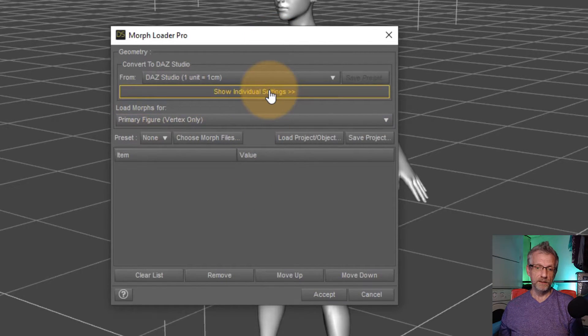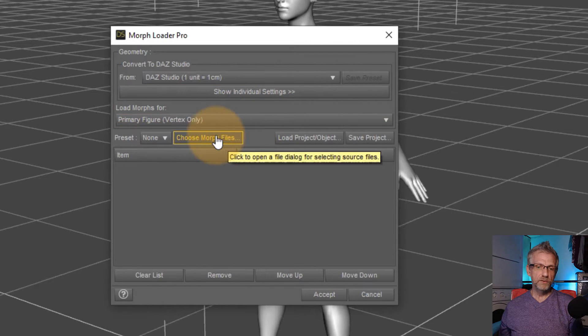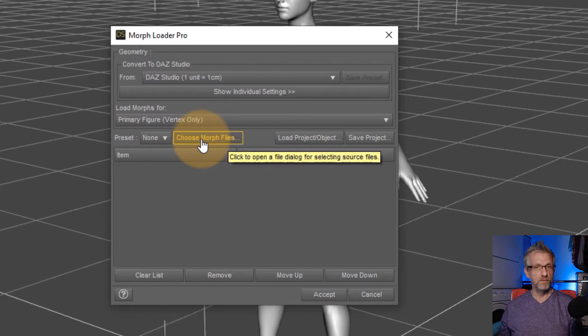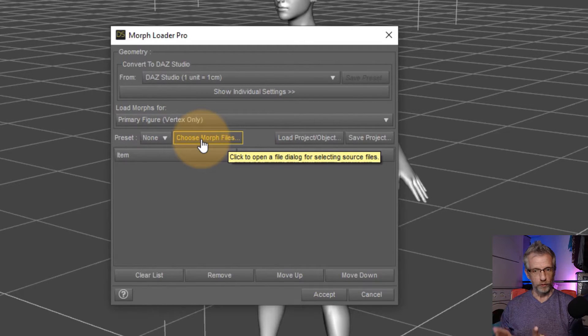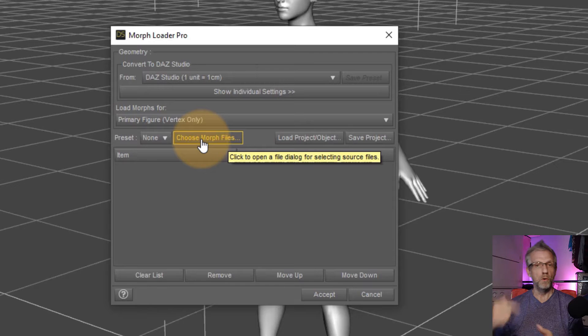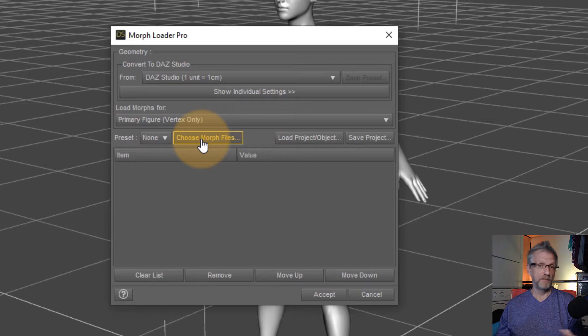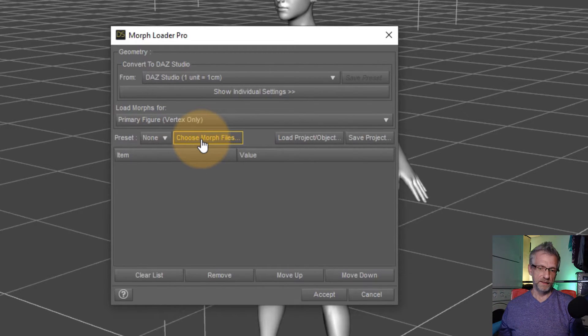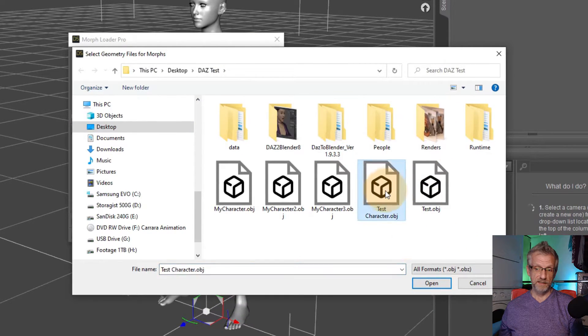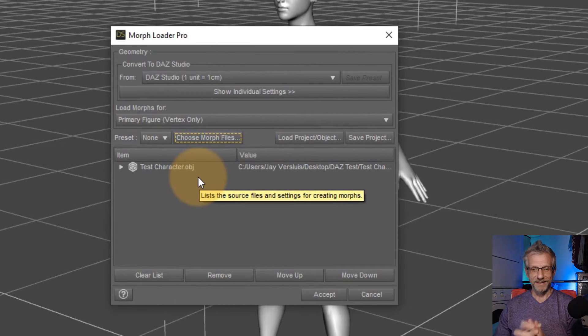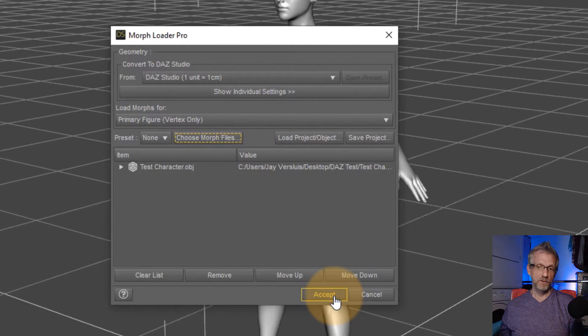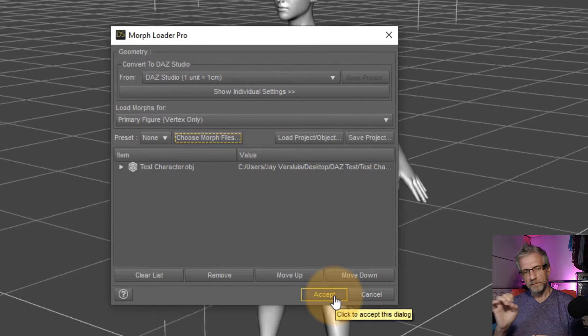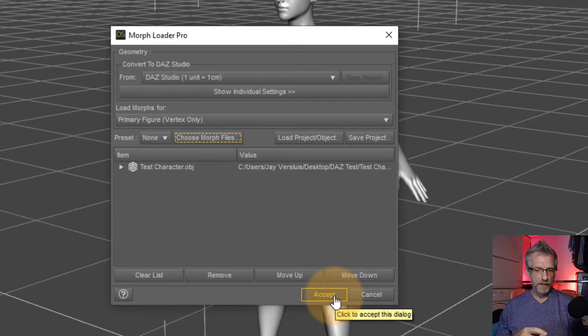There's many things that you can set here. We don't really worry about that. All we need to do is pick this thing, which says choose morph files. So files, not as plural. You can bring in multiple morphs at the same time with Morph Loader Pro. We're not going to do that. But in case you ever have to bring in 20 morphs at the same time, you can do that. Choose the file that we've just exported, which in my case is Test Character. And that doesn't quite do anything yet. This will now, as soon as I hit Accept, will create the morph as a slider in a certain position.